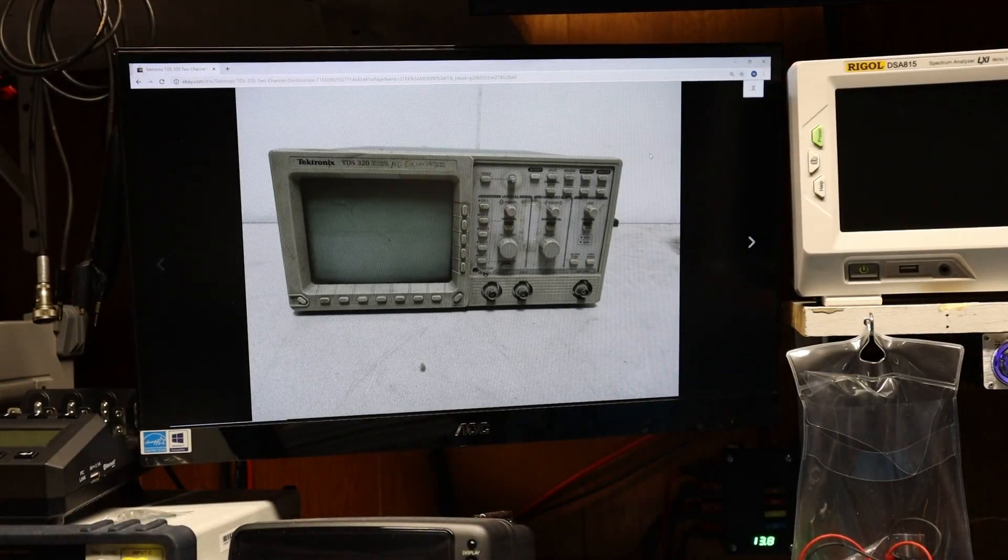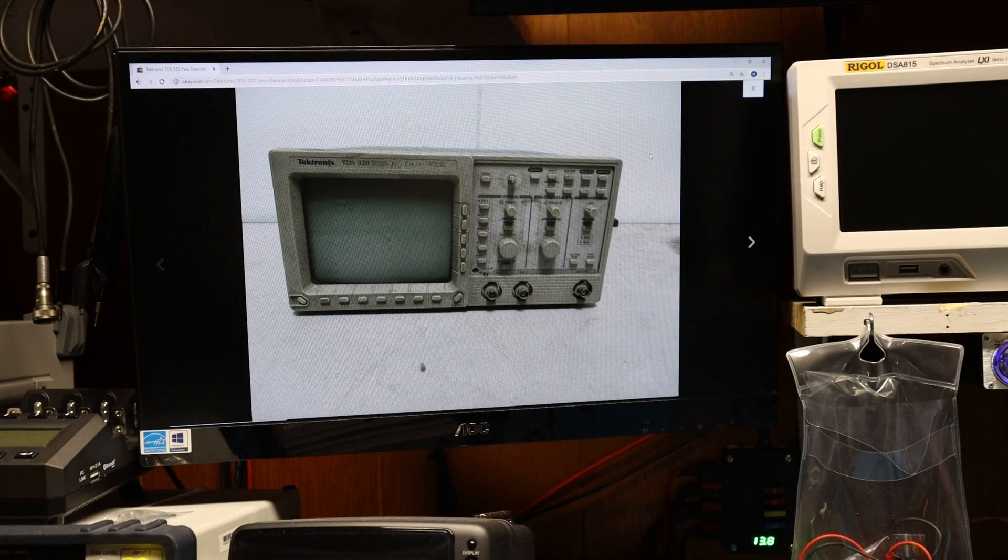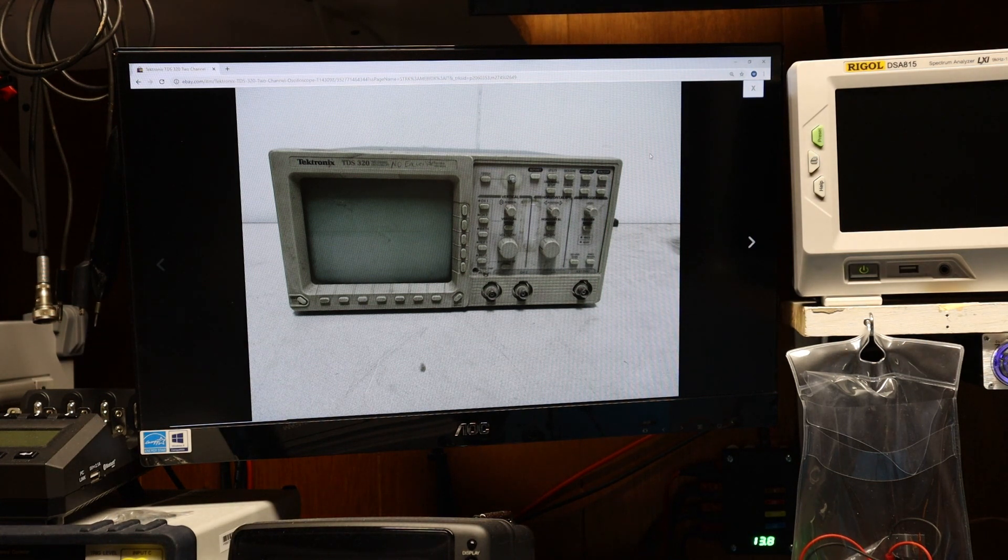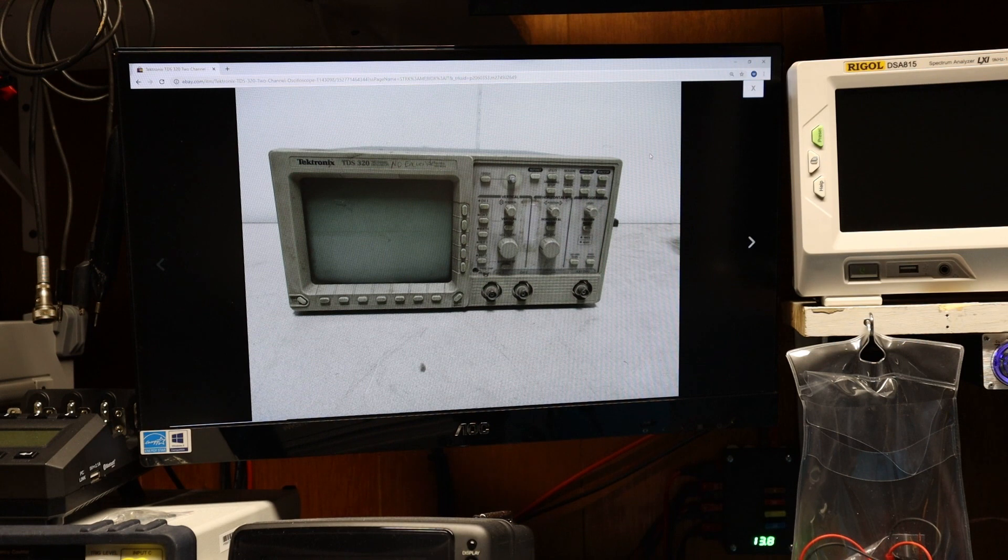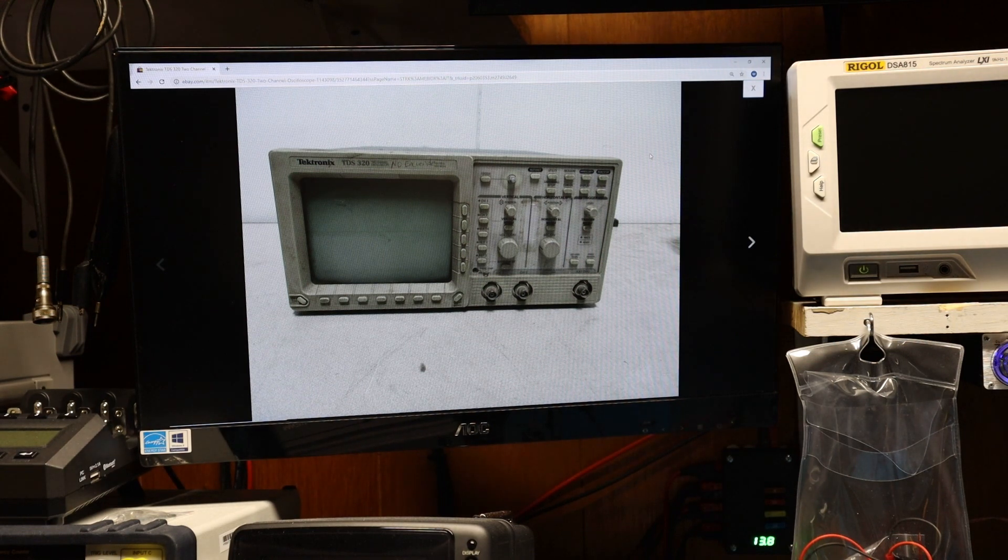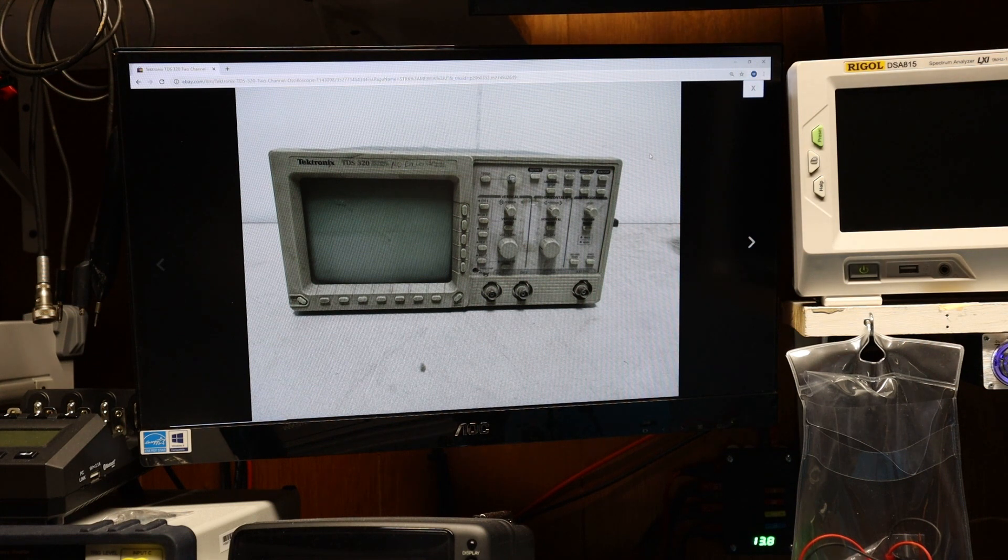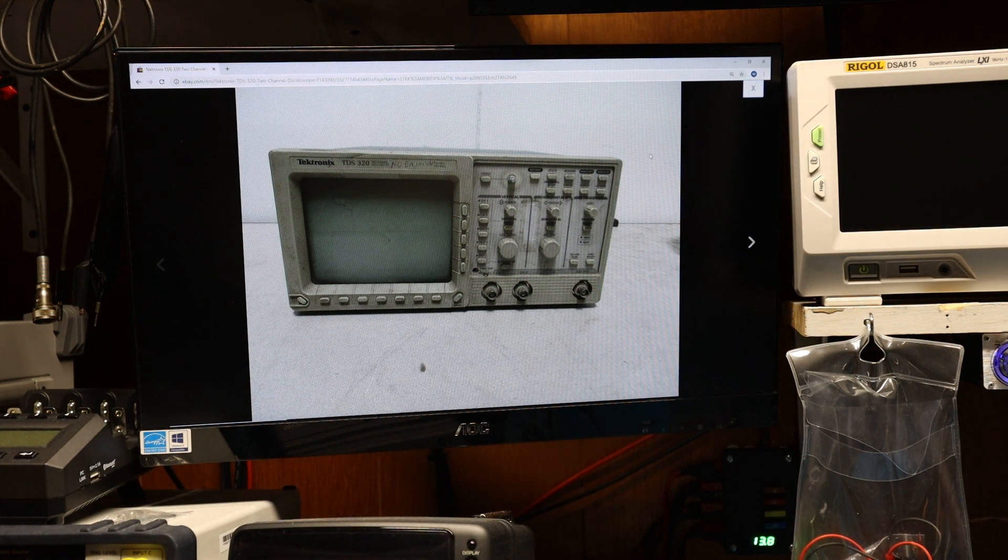This video is going to be about this Tektronix TDS320. Originally when I bought the scope I had no intentions of repairing it. I just needed a few buttons by the CRT that were missing from another scope that I'm working on that happened to use the same buttons. I bought it cheap so I figured I'd take parts from it to use for another scope.